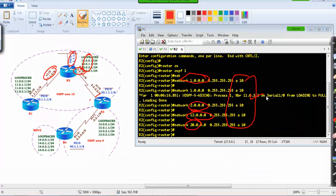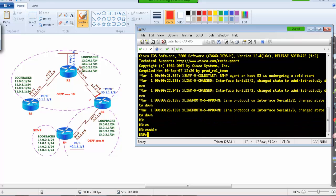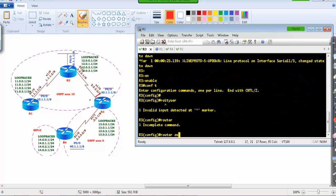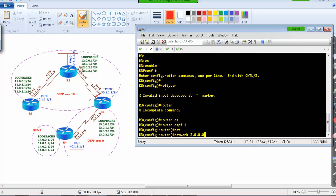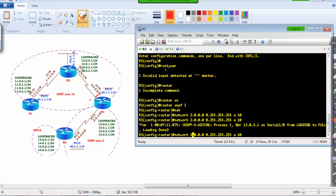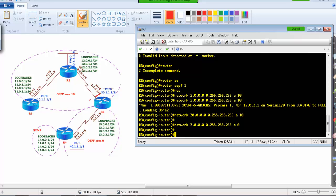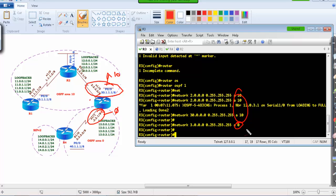Next we configure router 3. Under router OSPF 1, I advertise the 2 network in area 10, the 30 network in area 10, and the 3 network in area 0. So router 3 has two interfaces in area 10 and one interface in area 0, making it an area border router.